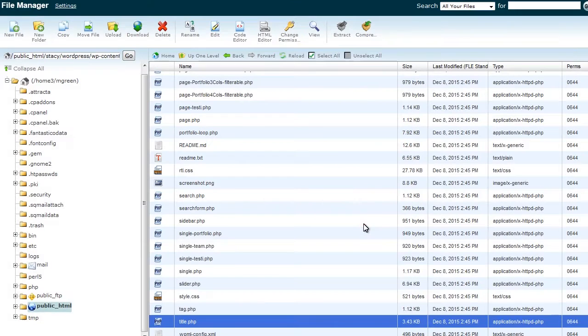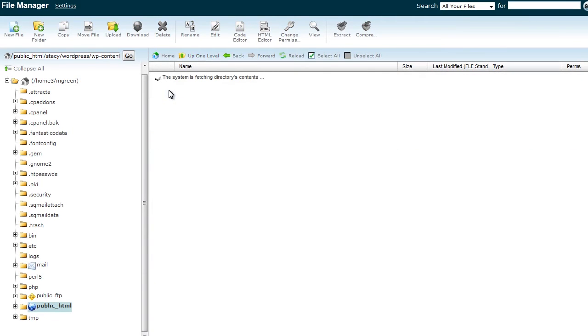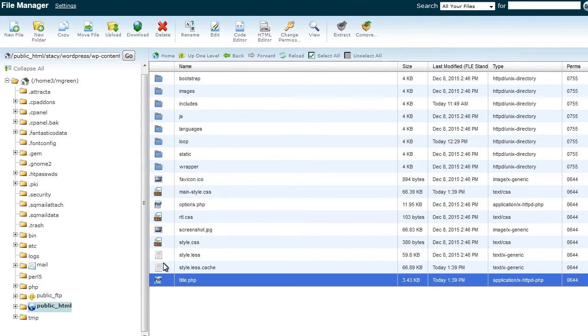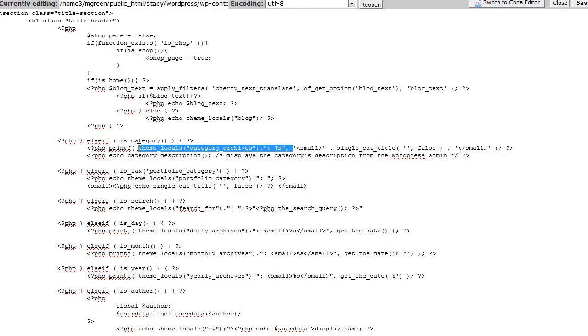Open the copied file in the wp-content-themes-theme directory on server. Find and edit the line that calls out category page title. Delete locale that stands for category archives.